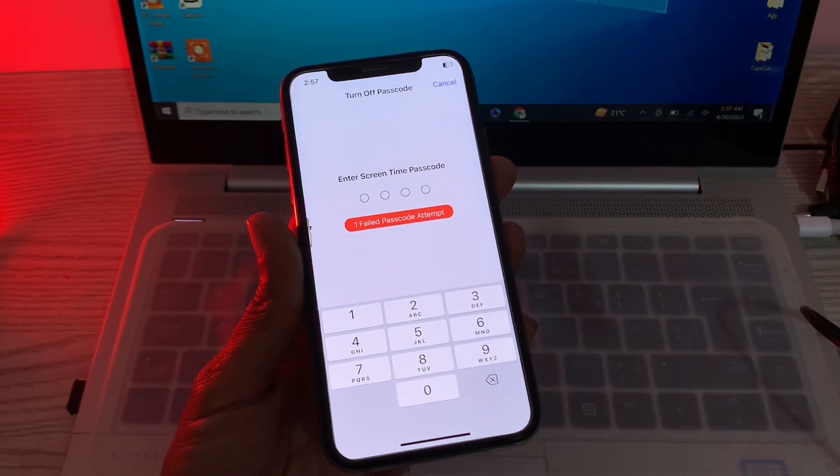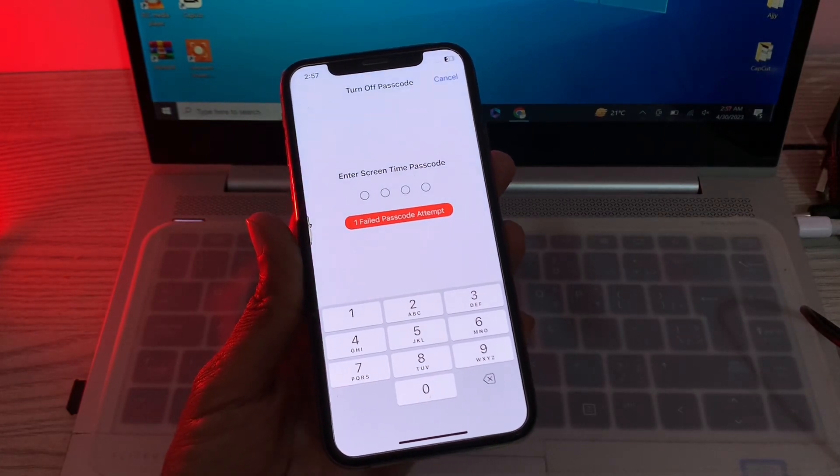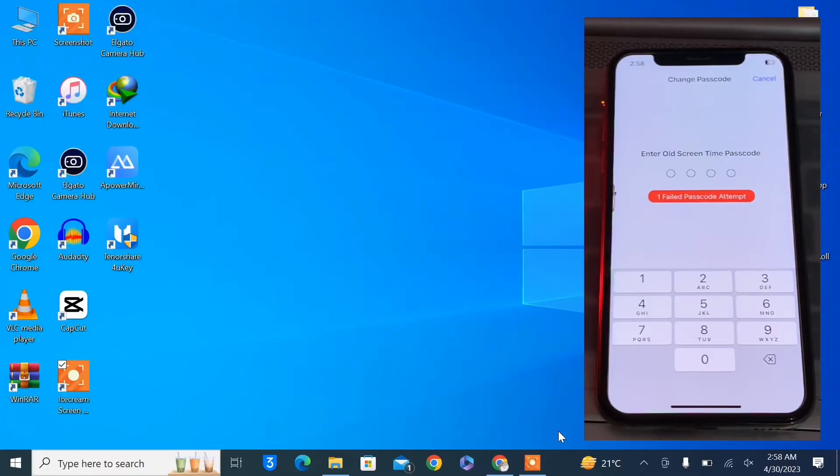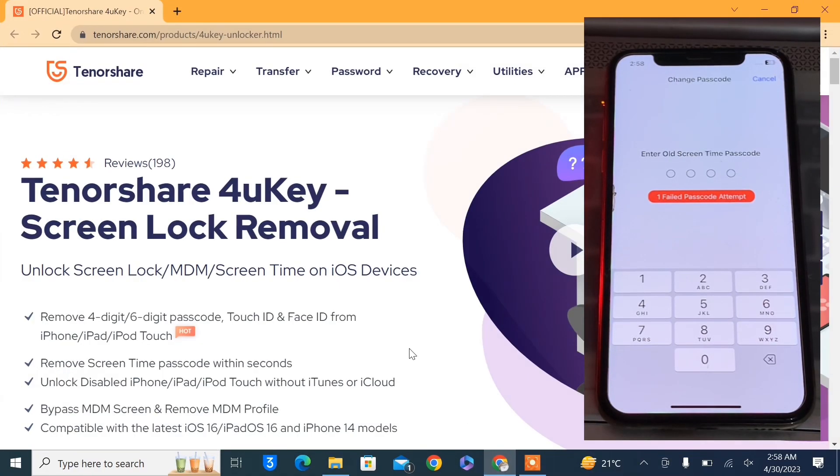Now let's move to my desktop and let me show you everything step by step. Here we are on my desktop. Make sure that you click the link in the description.